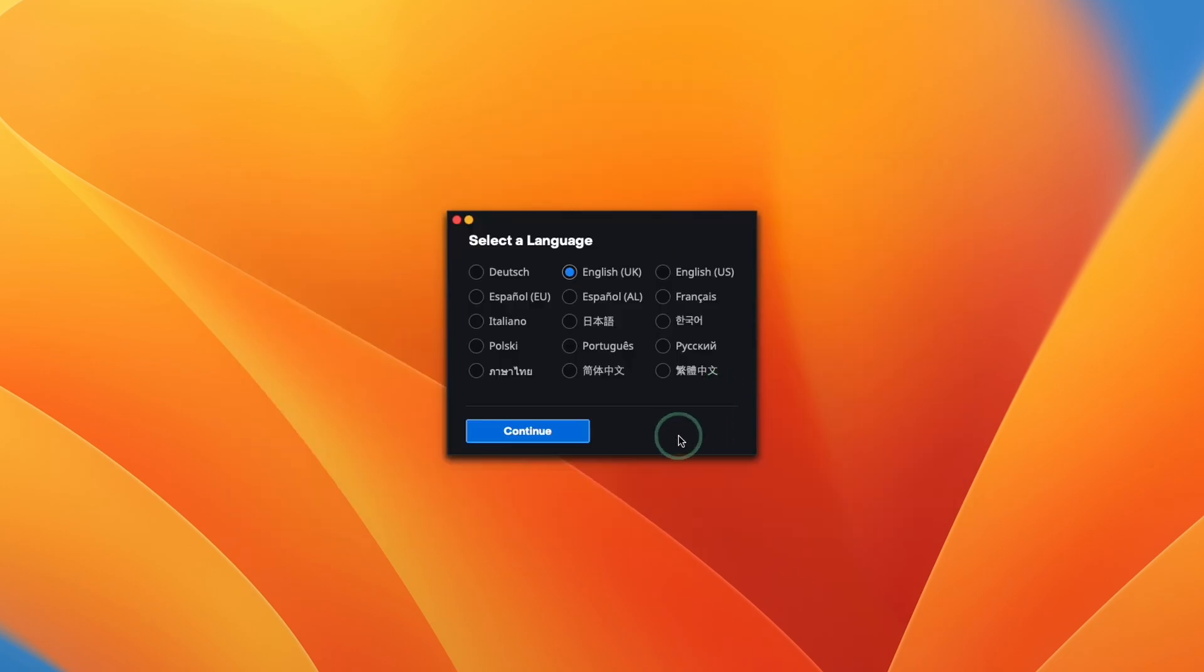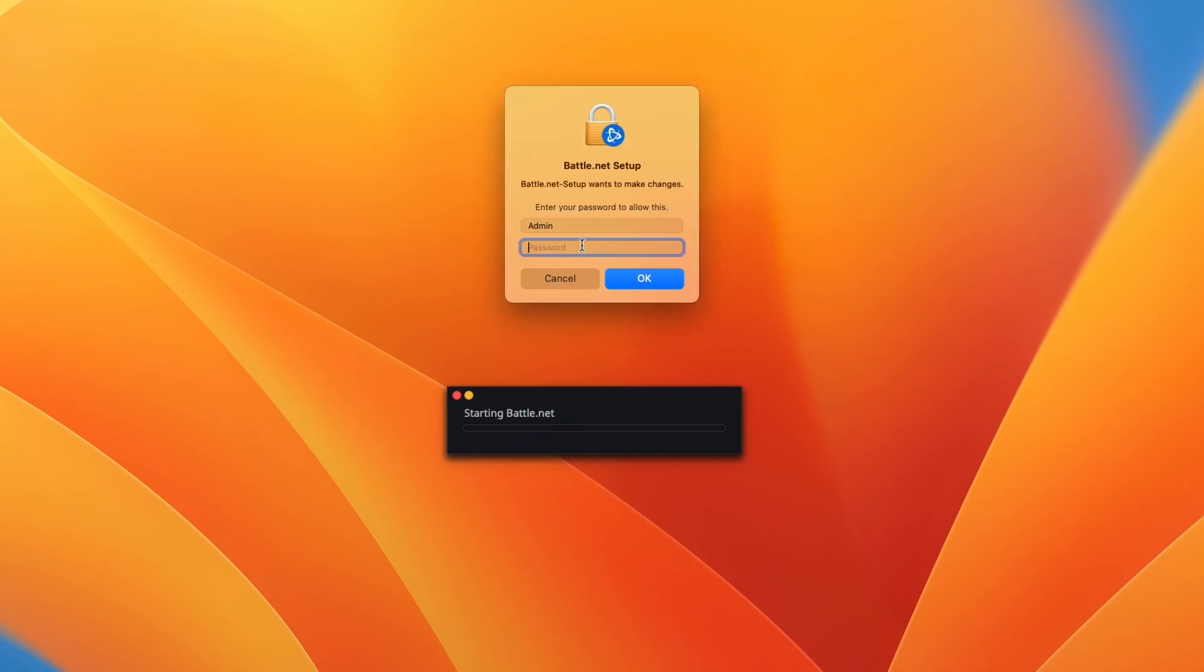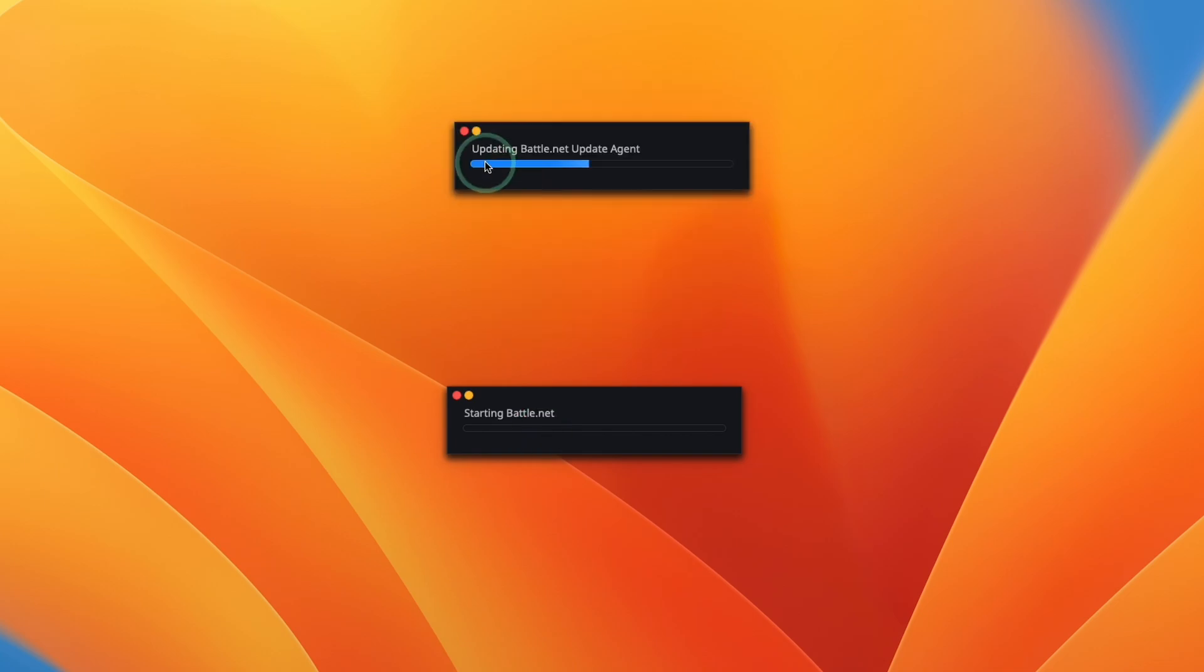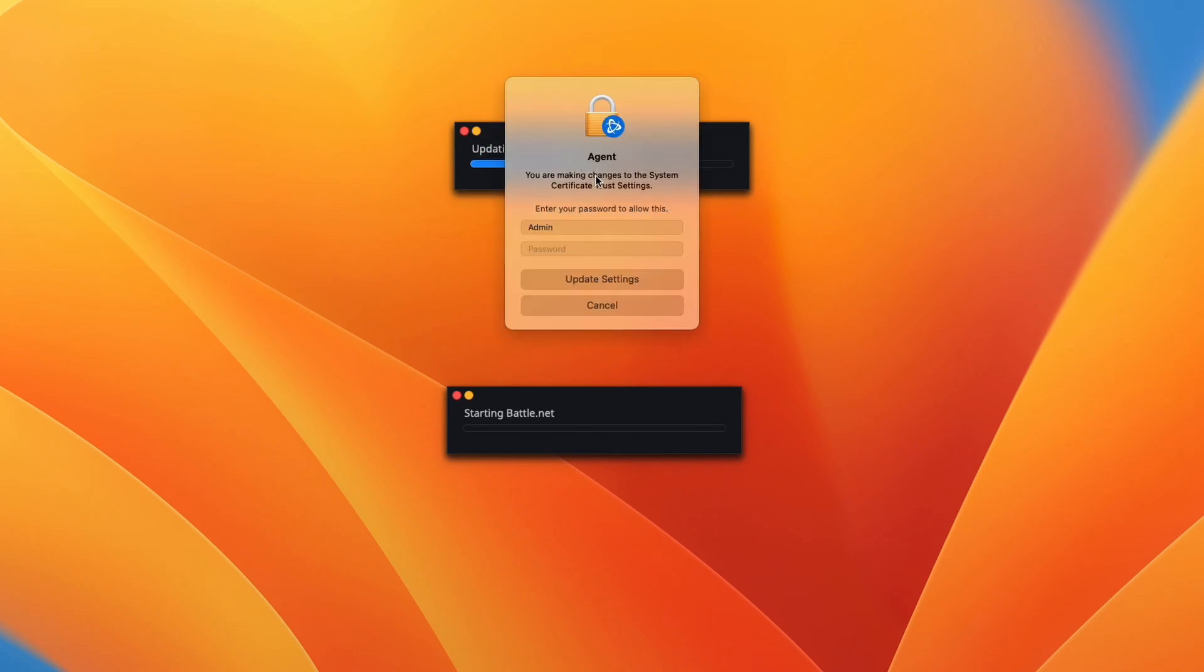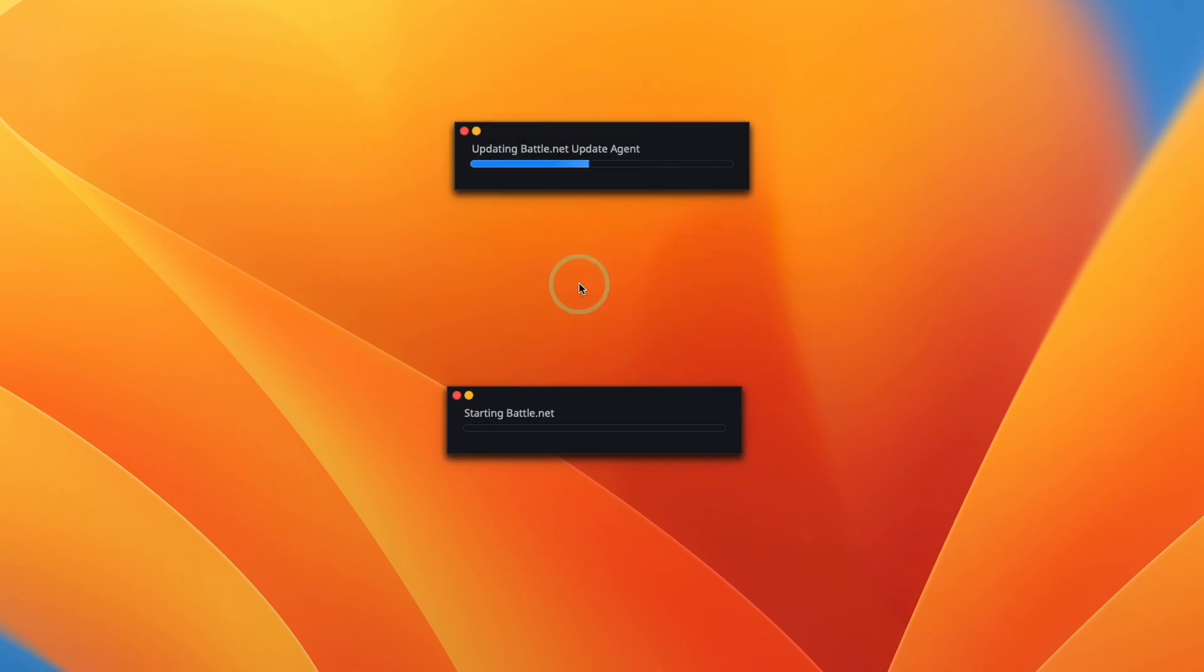Here it's asking for the language. We're going to press continue. Now we're going to enter our local administrator password and press OK. This is saying it's updating battle.net update agent. Here we're going to type in an administrator password again and press update settings.